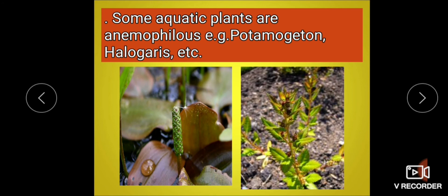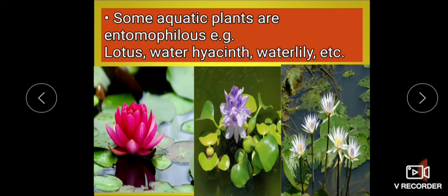Not all aquatic plants are hydrophilous. Some aquatic plants are anemophilous — examples include Potamogeton and Haloragis. Some aquatic plants are entomophilous, meaning pollinated by insects — examples include Lotus, Water Hyacinth, and Water Lily. Though they are present in water, pollination occurs by insects.